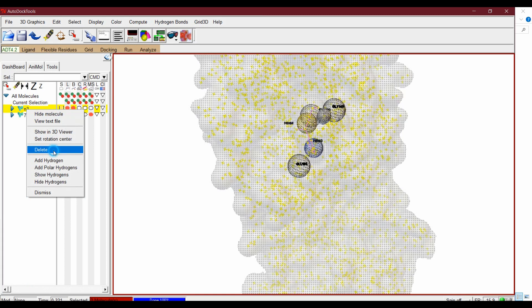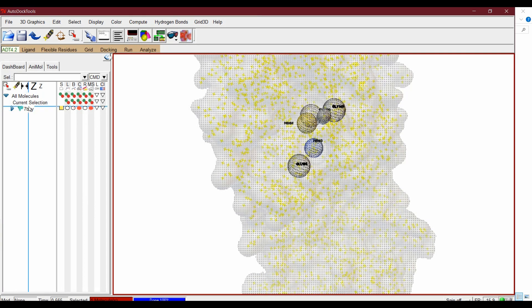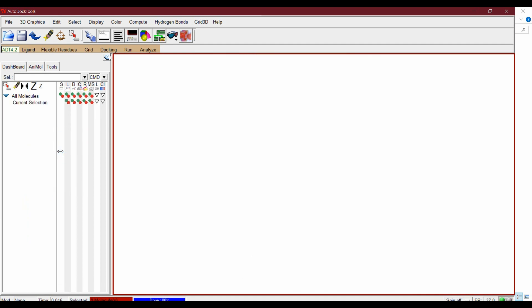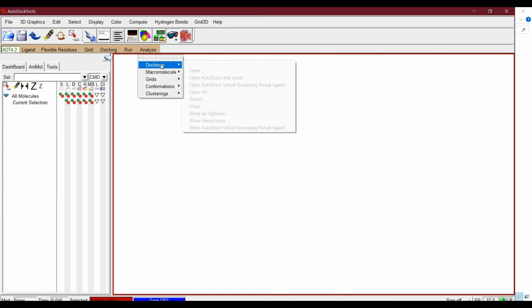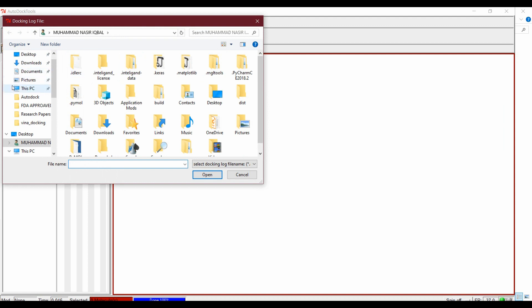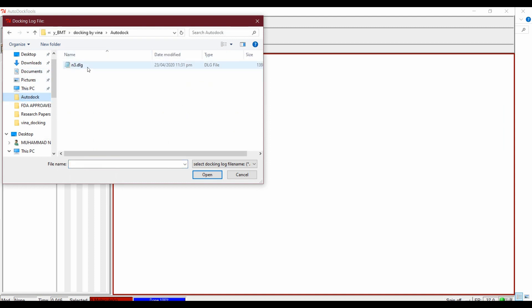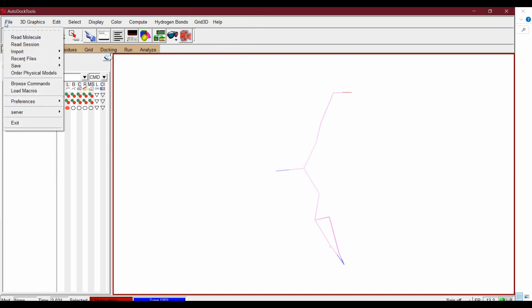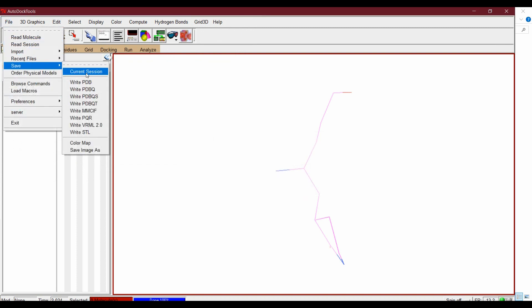Now delete them. We will analyze these results in PyMOL and Discovery Studio. From Analyze > Docking, open the result file, then go to File > Save and write PDB.